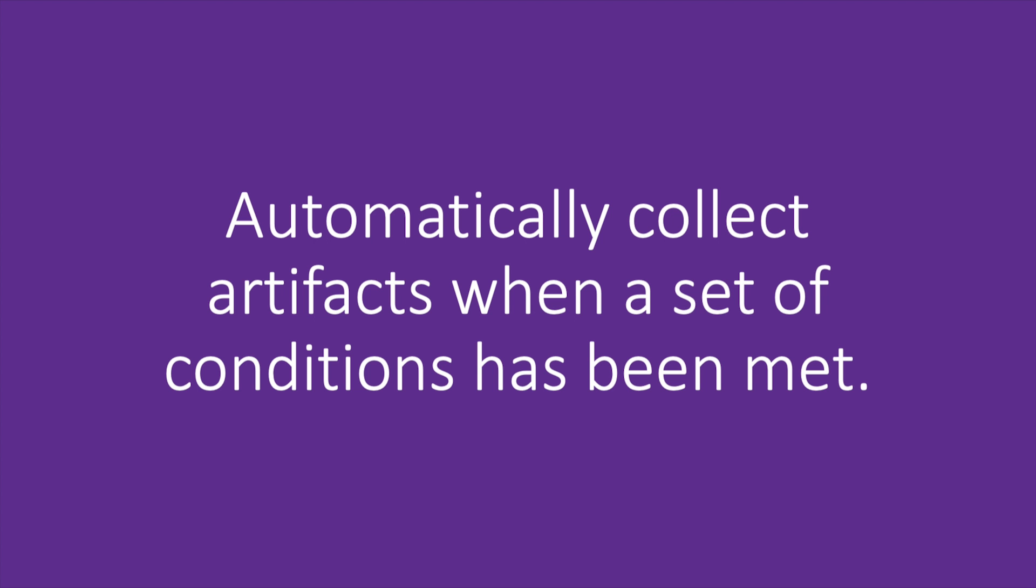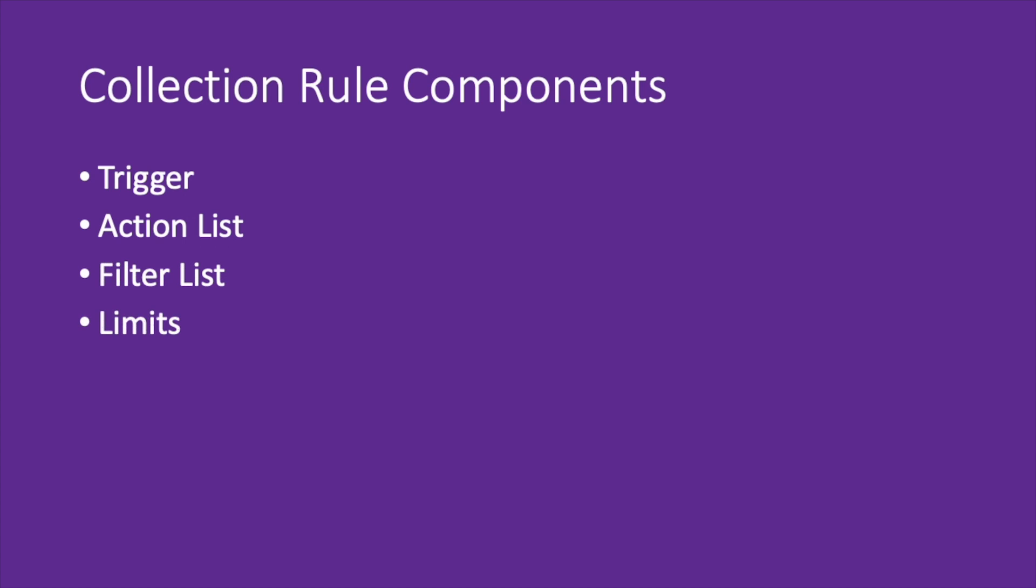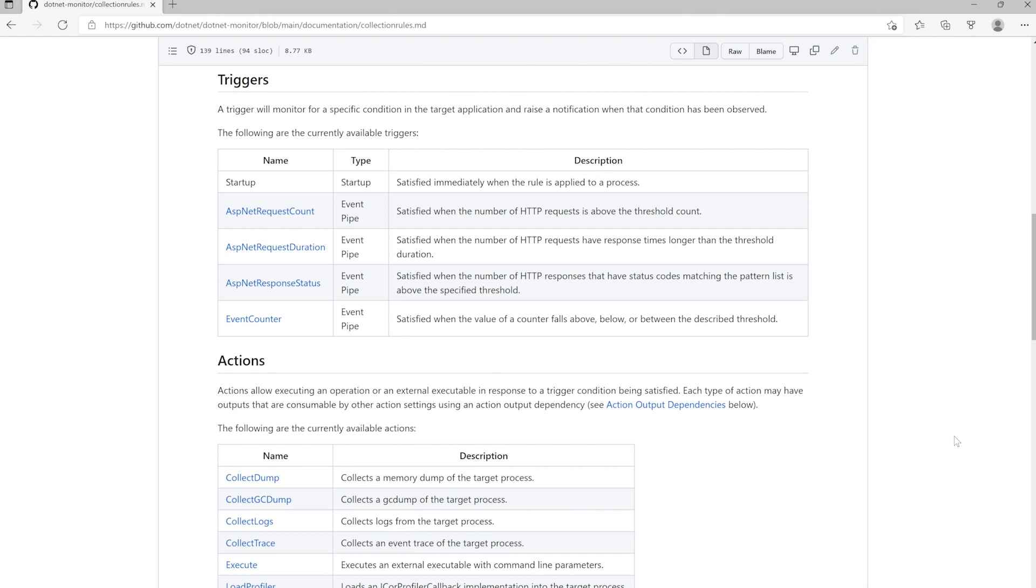At this point, we've covered the manual collection of artifacts such as dumps, but .NET Monitor also has the ability to automatically collect artifacts when a certain set of conditions has been met. This is made possible through collection rules, which consists of four main components: the trigger, the action list, the filter list, and limits.